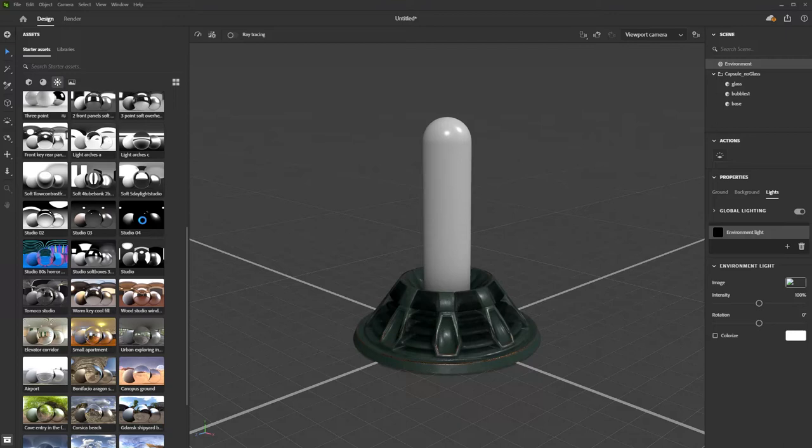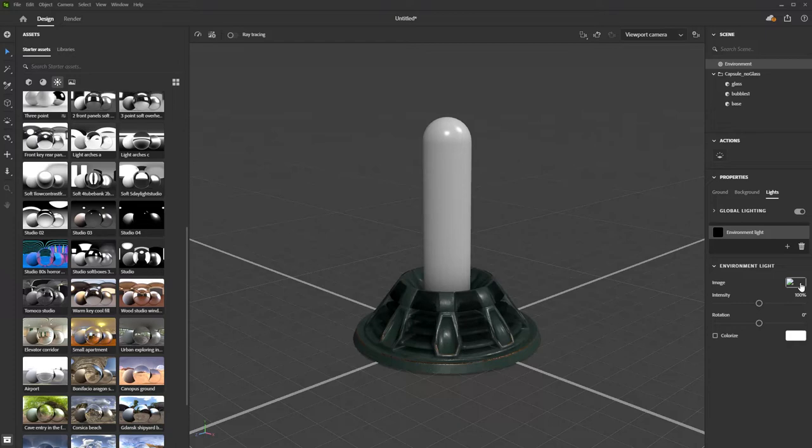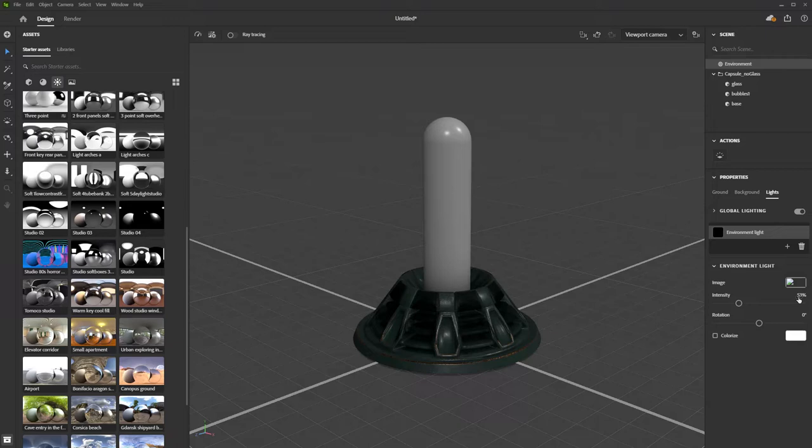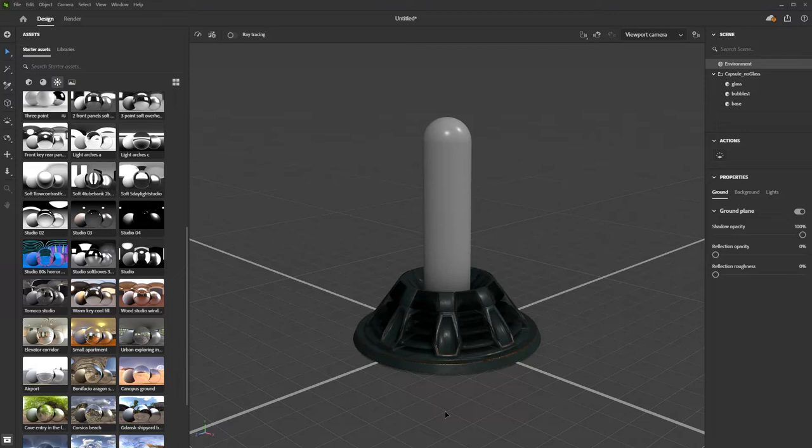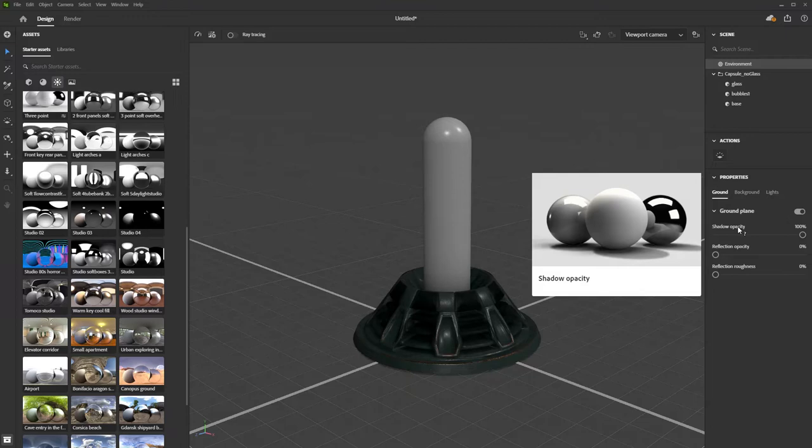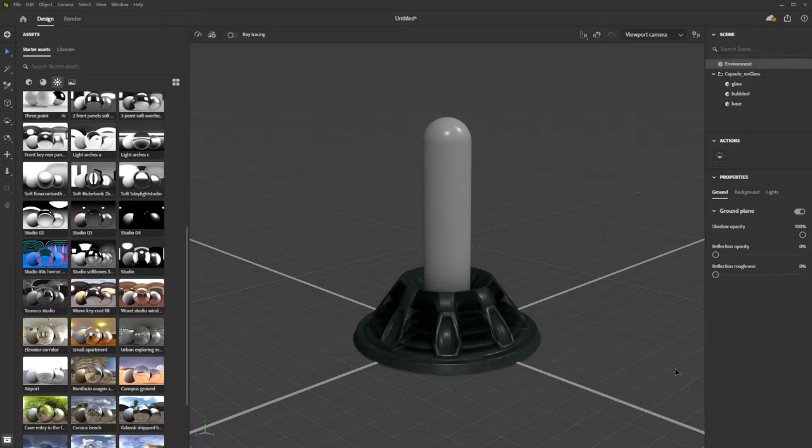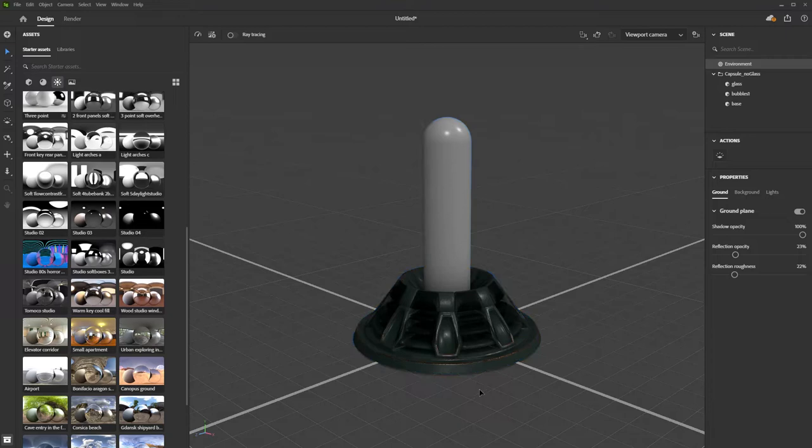For the intensity of this light, I'll give this 50, 53. Let's start with that and we can change it if need be. Then I'm going to go to the ground where I have access to the opacity, reflection, and roughness of the reflection. I want to have a ground plane so opacity has to be set to 100%. For reflection opacity, I'm just going to get a little bit of reflection, and for roughness, I'd like just a little bit as well so it's not like a mirror. That crispiness is not going to go well with the design that I have.